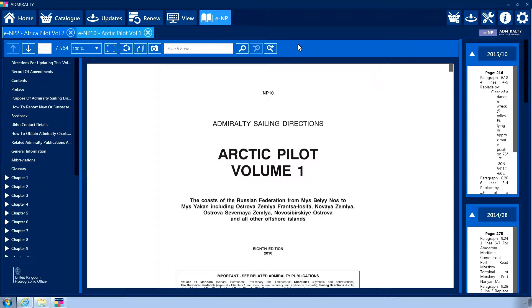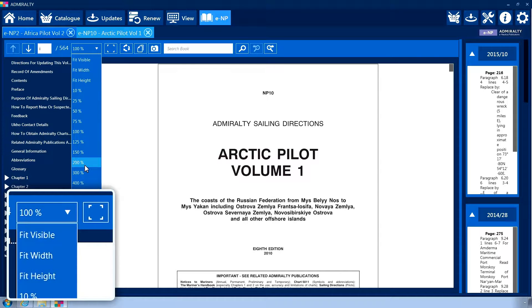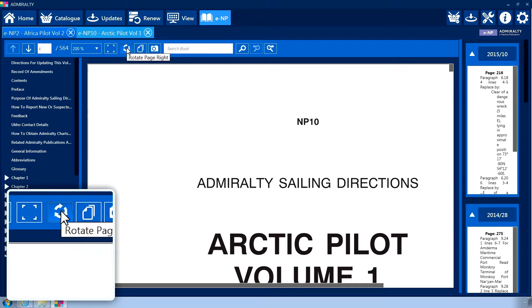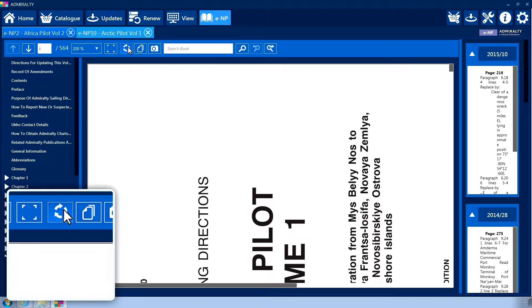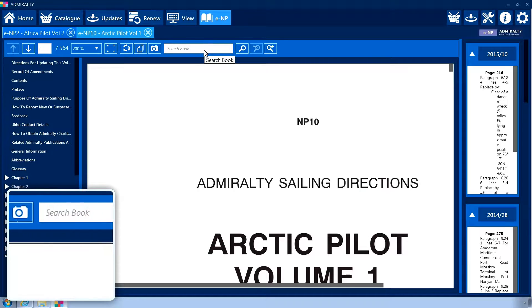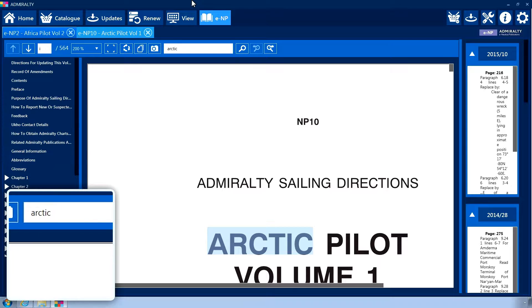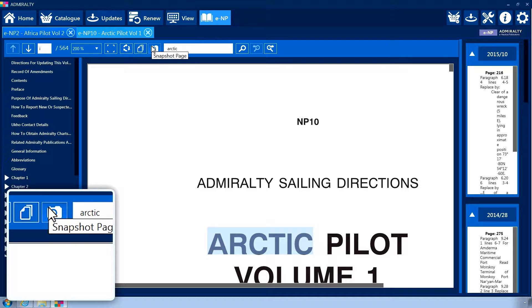The ENP interface is split into different sections. The main central panel is the book viewing area where your publication will be displayed. The header panel contains options for the display zoom size of the document, page orientation, and a search bar to locate keywords within the publication. Hovering over any menu icon will reveal a tooltip detailing its function.